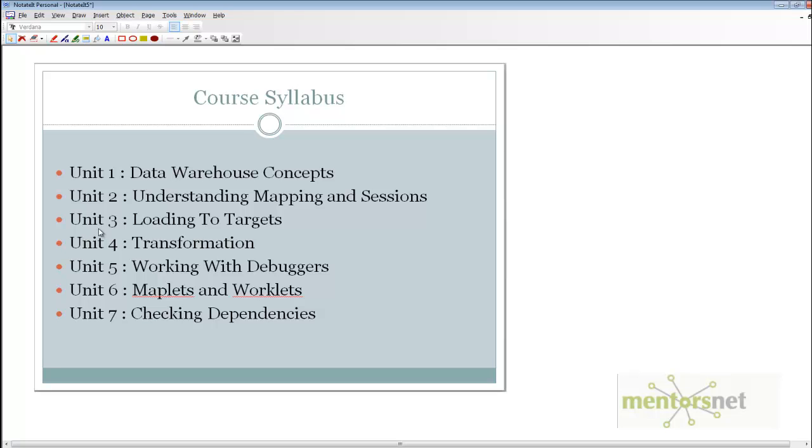Unit 3, we will load the mapping to a target. In unit 4, we are going to cleanse data, transform data, and aggregate data using different transformations provided by Informatica PowerCenter tool.